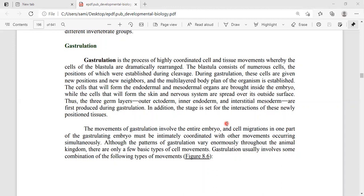When the blastulation stage reaches the gastrulation stage, the blastomere cells start to rearrange themselves in a highly ordered way, forming different kinds of layers. These layers are called ectoderm, mesoderm, and endoderm. We can simply call gastrulation the germ layer formation process.